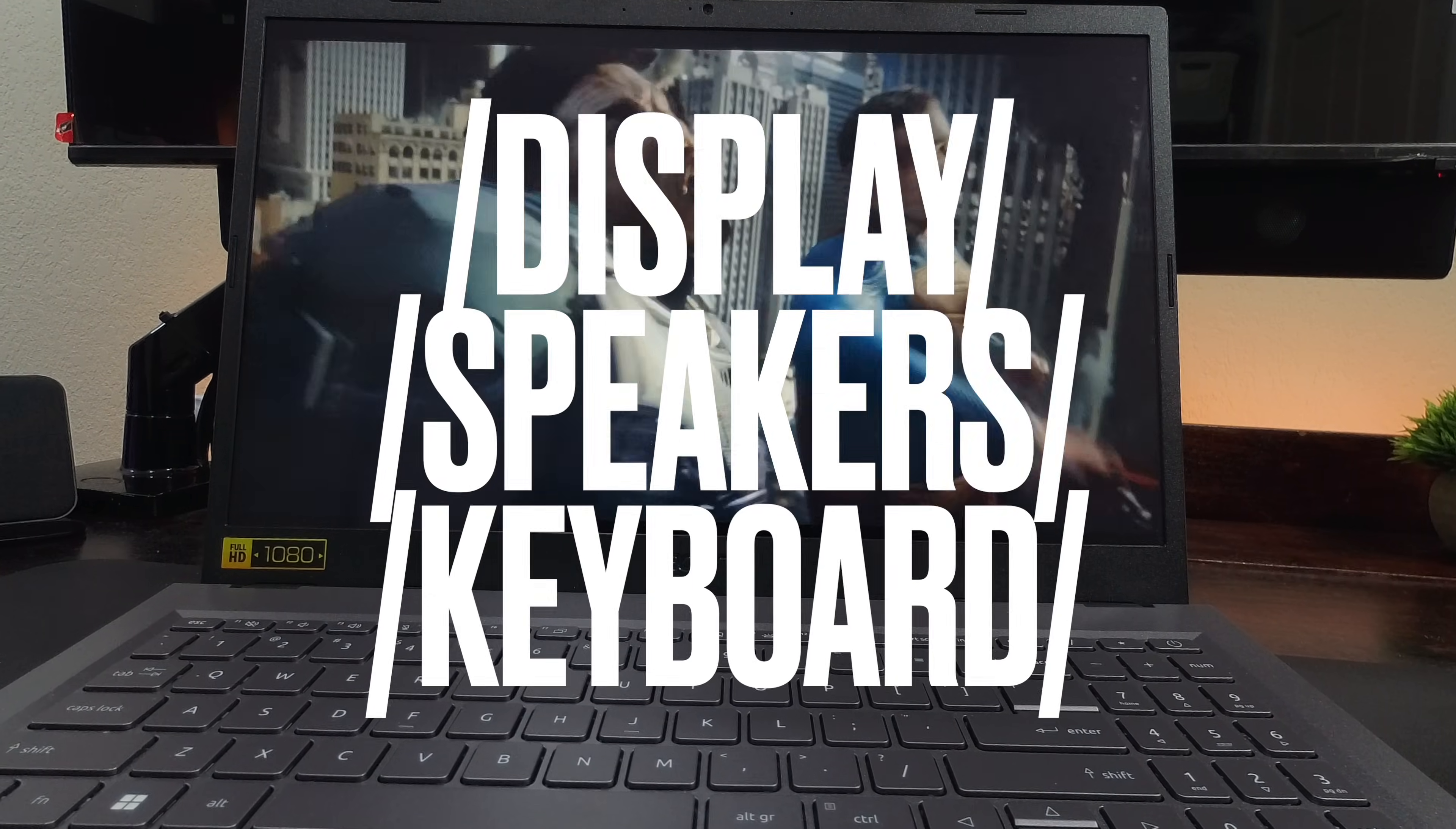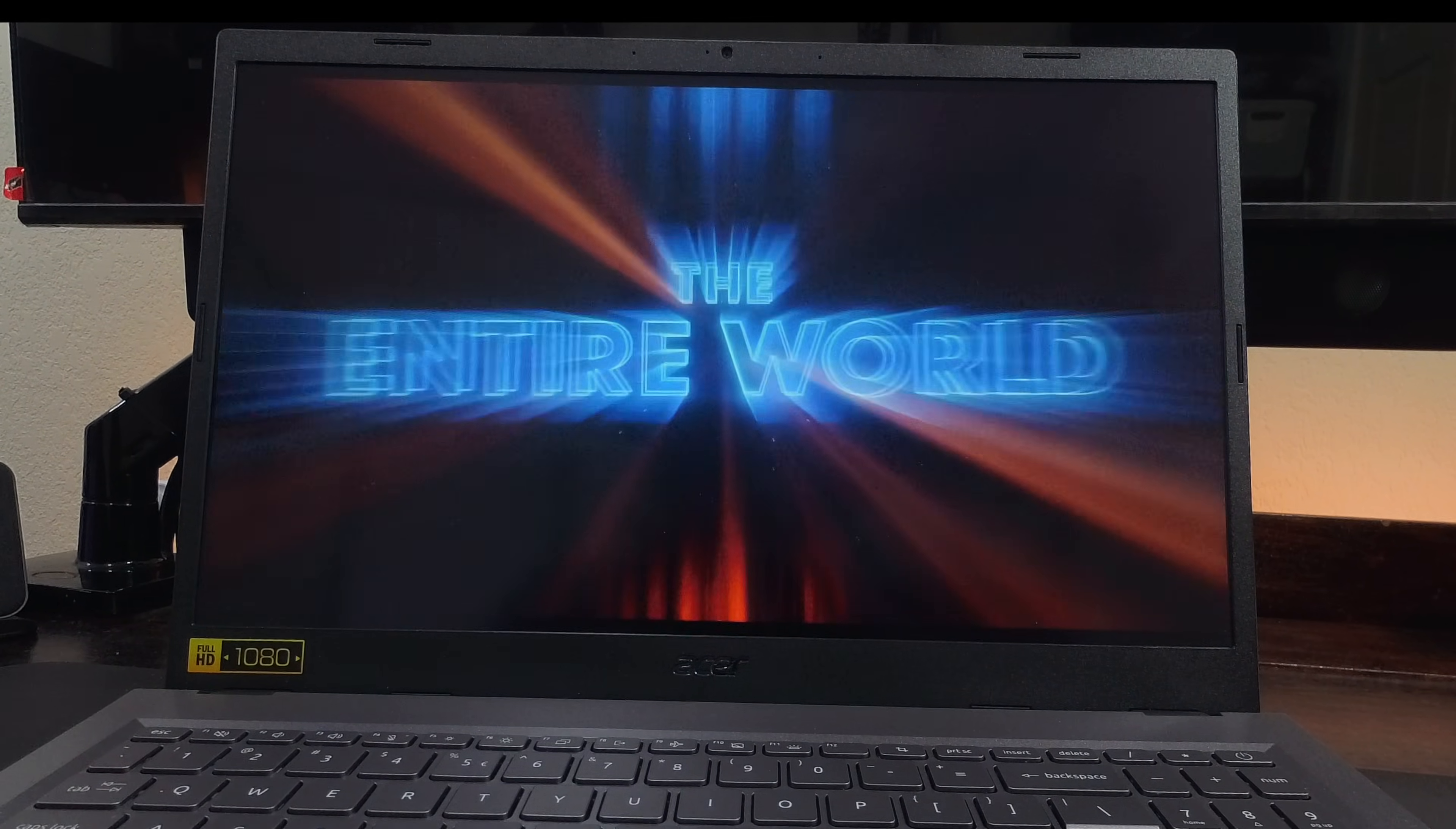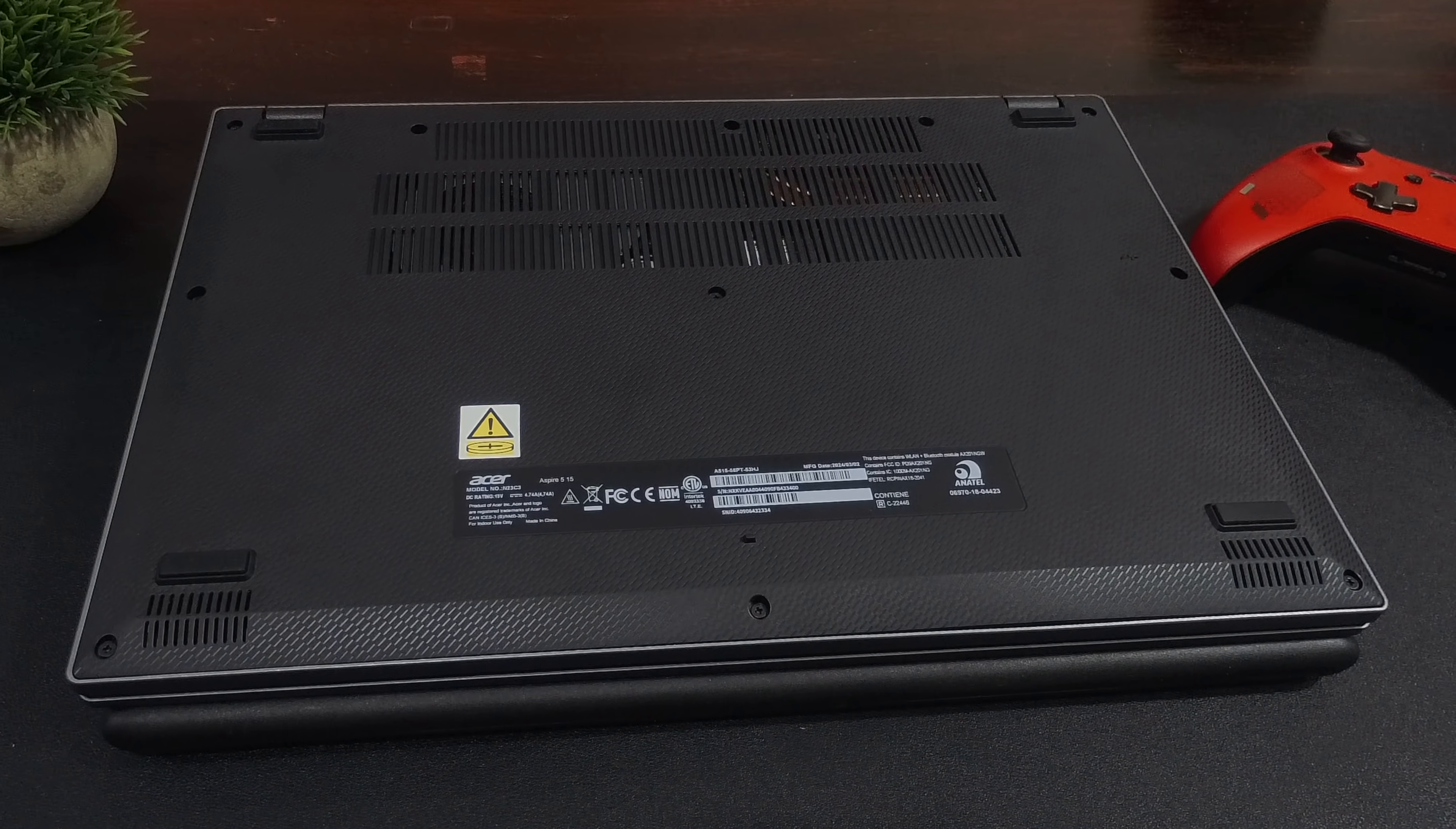For display, it has a 15.6 inch IPS touchscreen with a resolution of 1080p. Here's the audio at 80%. The stereo speakers are down firing. They get loud enough but lack any complexity. I'd say they are average.